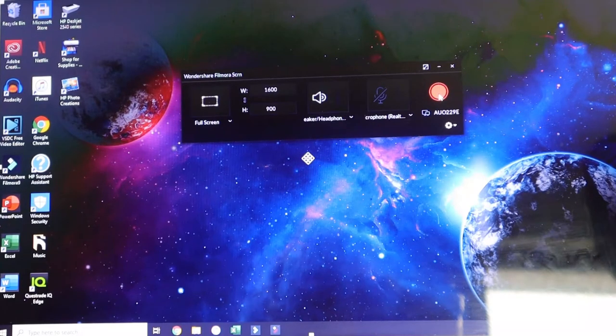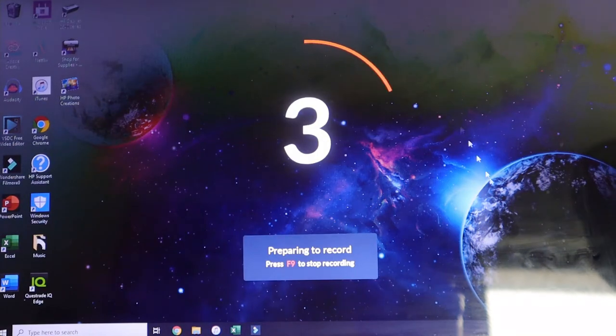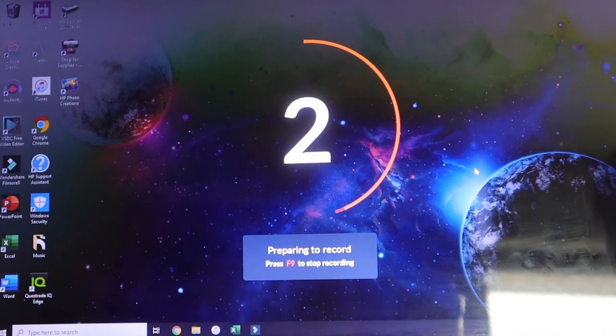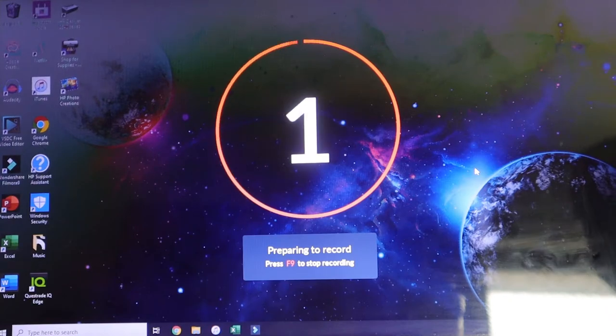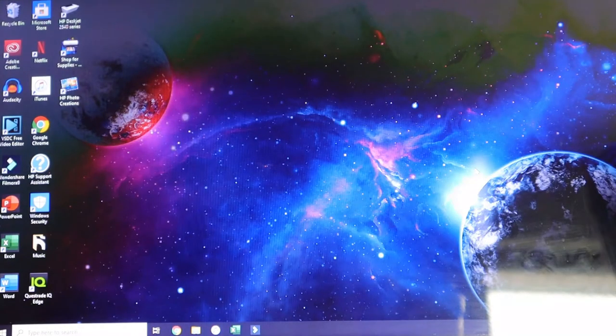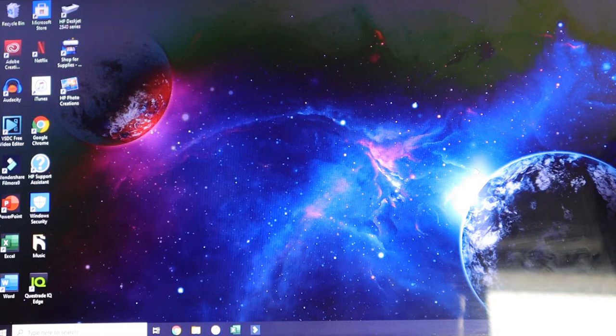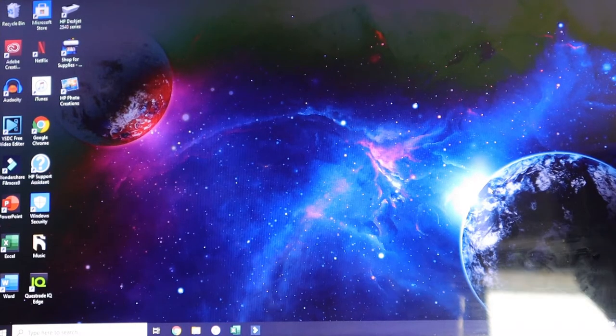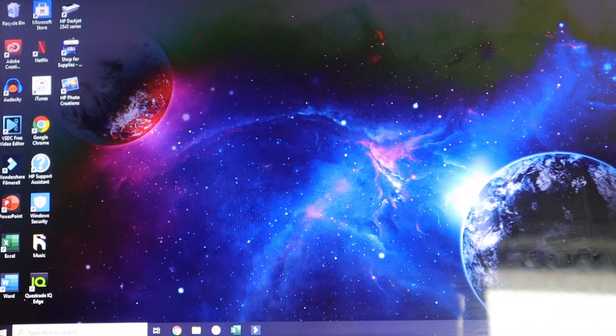Now I am going to start recording here just to show you guys what it does. It's going to do a countdown which is very helpful. And it is recording right now. You guys can see, can kind of see, there is a glare.